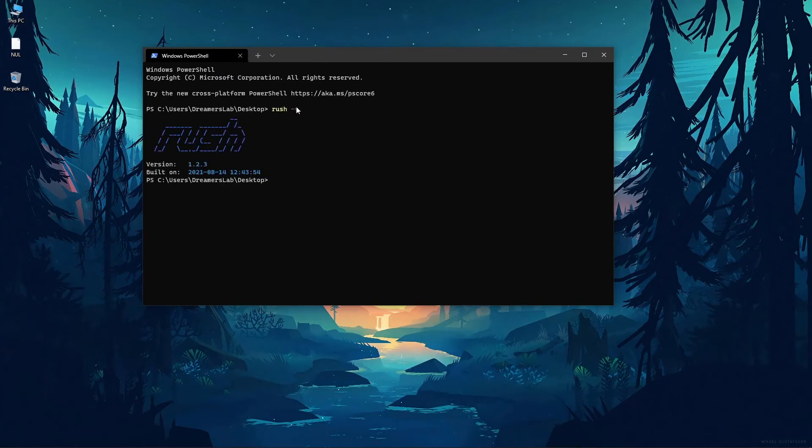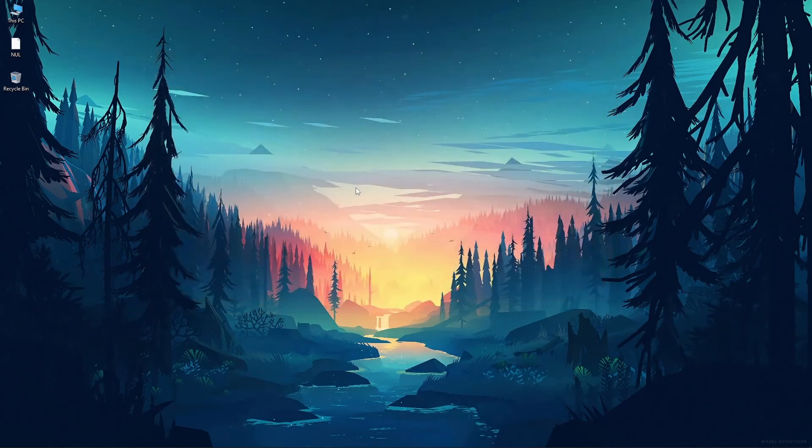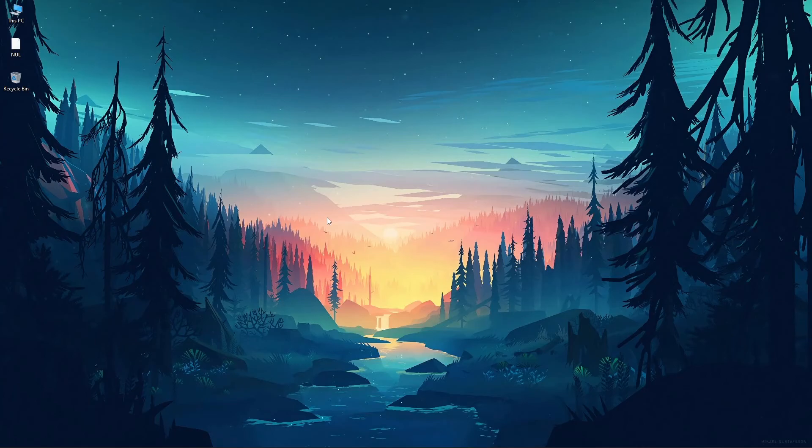And here just type in rush -v. So this will tell you the version of Rush which is installed on your system. So for now it is 1.2.3. Now this will tell you that Rush is installed successfully. So this is how you install Rush.